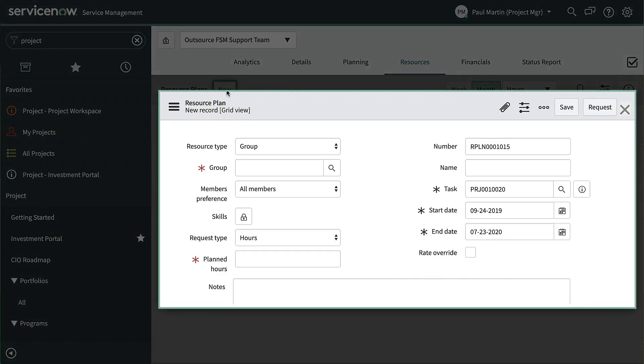For example, does the project need a developer, customer researcher, or both? How many? And when is the start and end date for each resource?